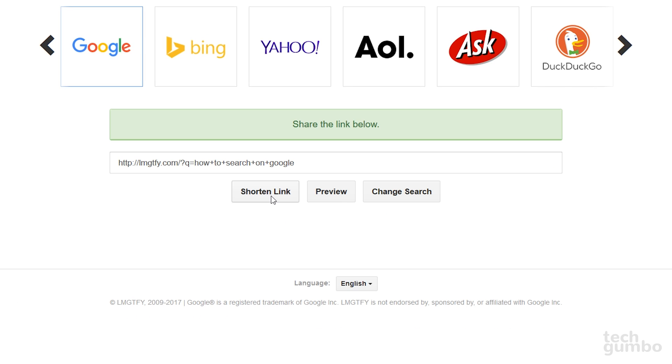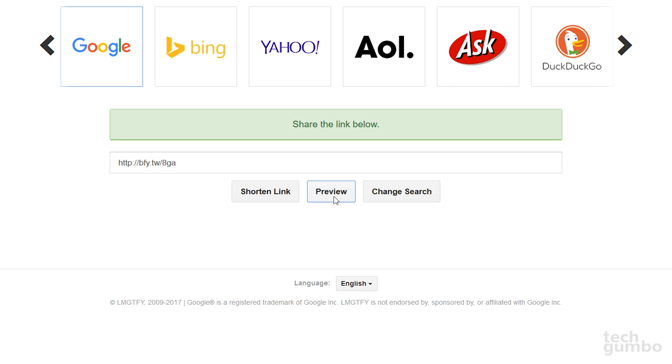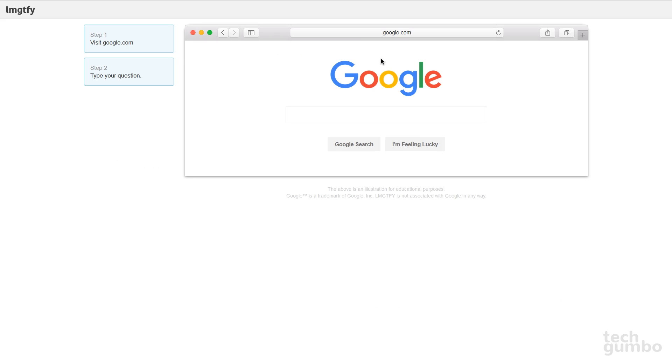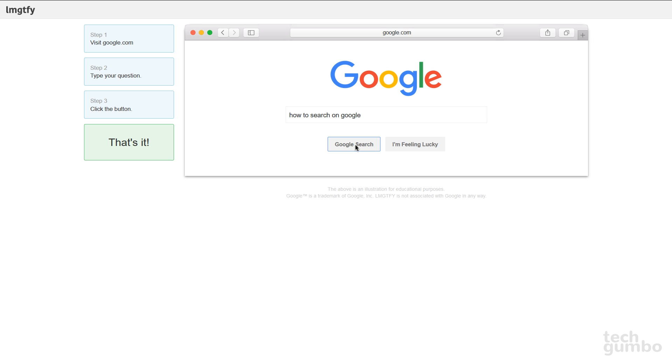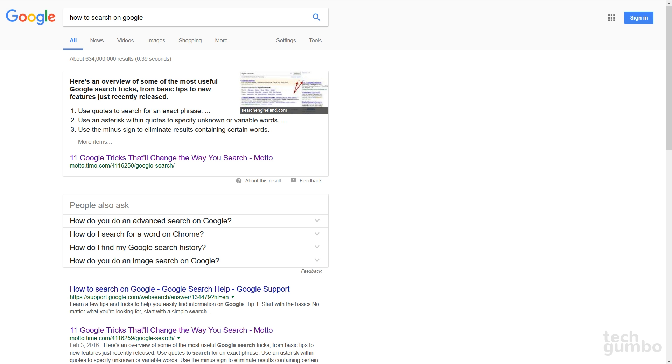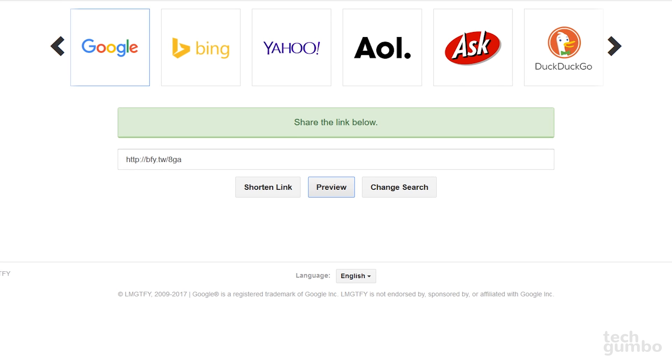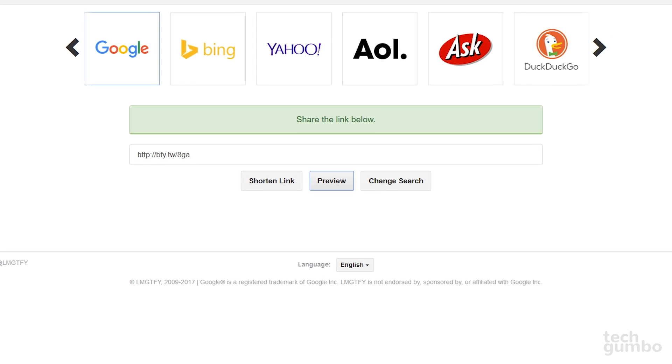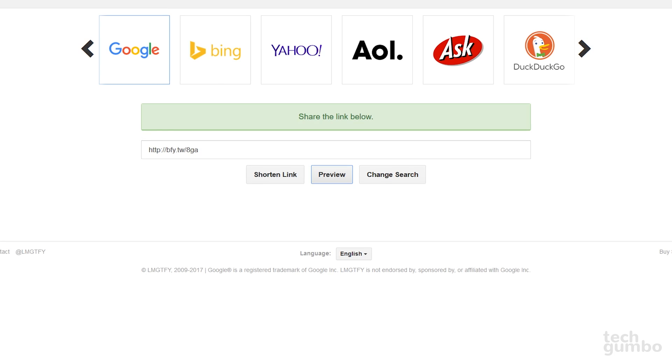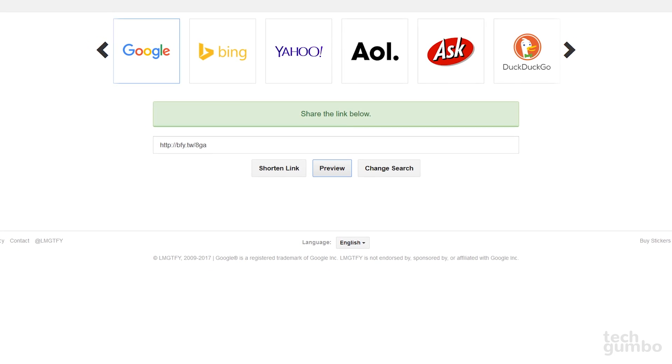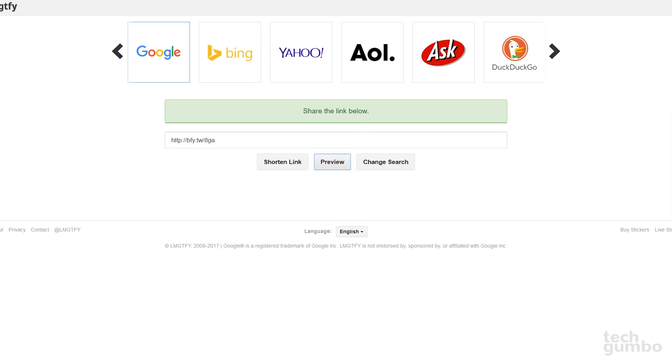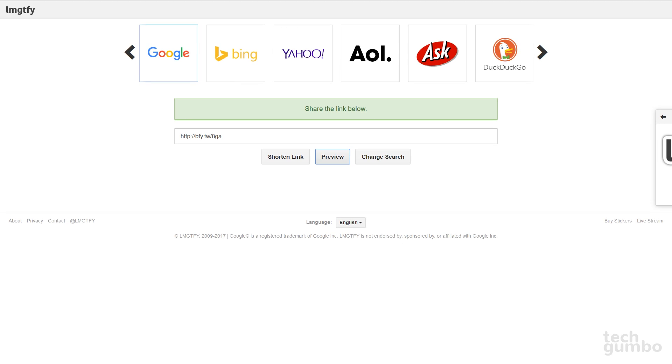Then select Shorten Link, copy the link, and paste it wherever you need it, and you can select Preview to see what happens when the recipient of your link clicks on it. It will open a brand new page that does the search for them. Let me Google that for you also works with other search engines, including Bing and DuckDuckGo.